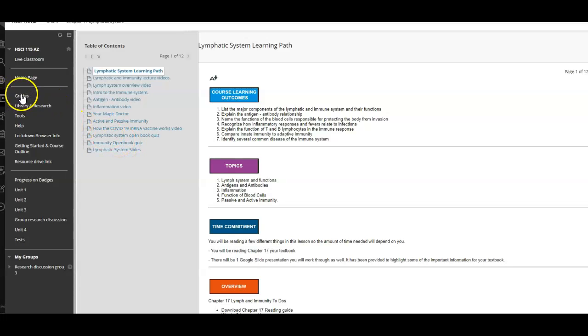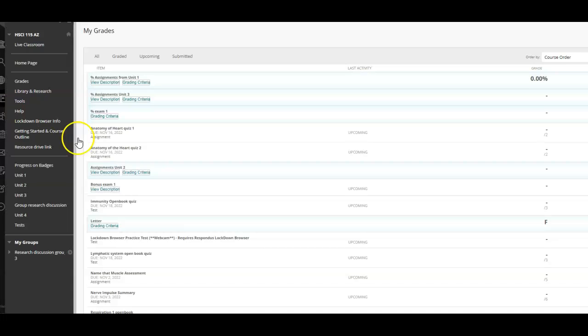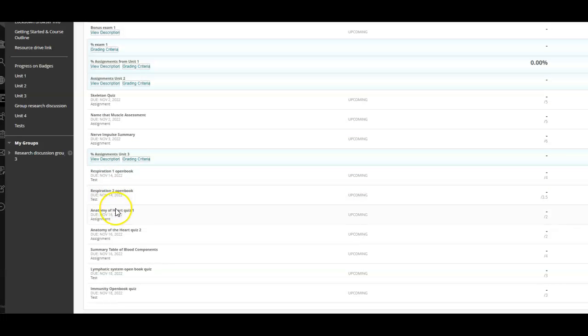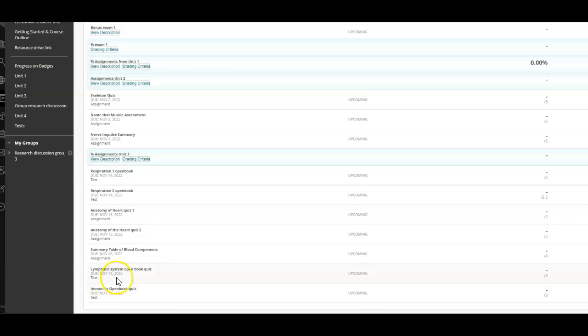To see what the dates are, go under grades. The respiratory assignments are due on the 14th, the heart stuff is due on the 16th, the blood stuff is the 16th, and the lymphatic is on the 18th. Your test is from the 18th to the 19th of November, so I'm leaving them open a little longer because some of you need Friday to get organized.